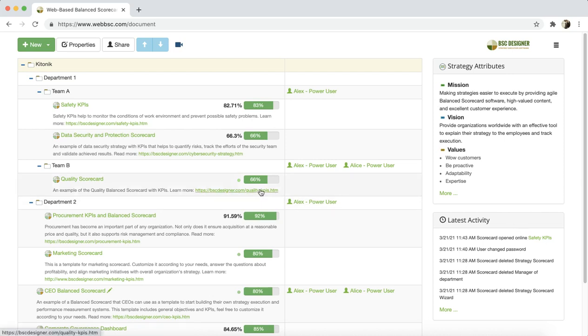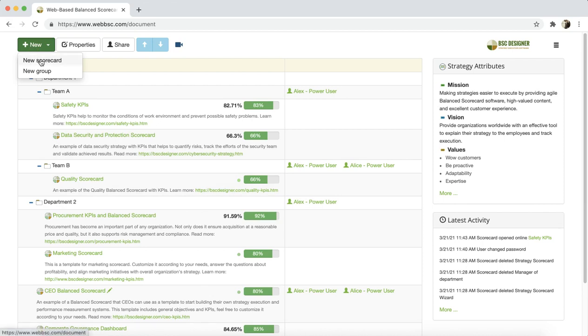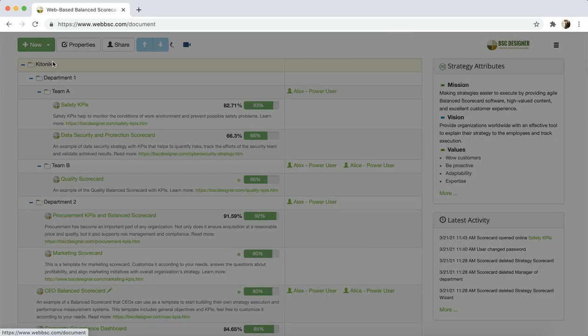Let's start with the new menu. Here we have two options: new scorecard and new group. With the new scorecard option, you can create a new scorecard.